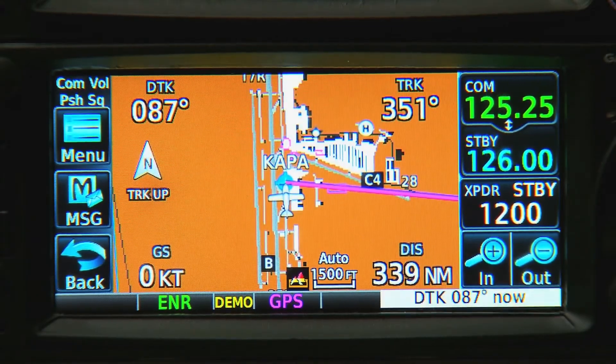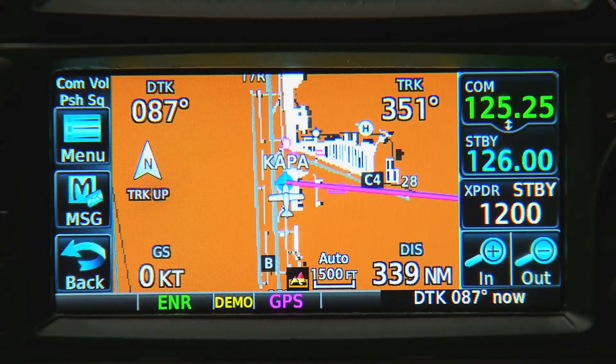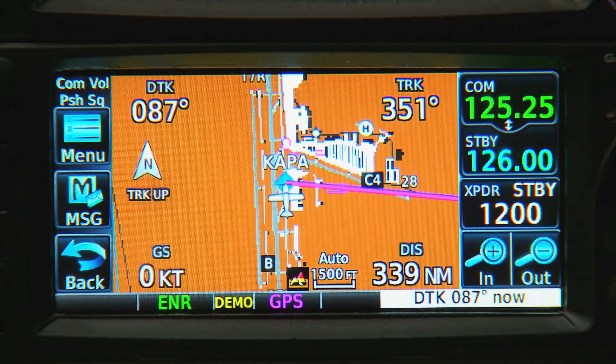So, as you can tell, using the touchscreen is often much faster and much easier than using the knobs.